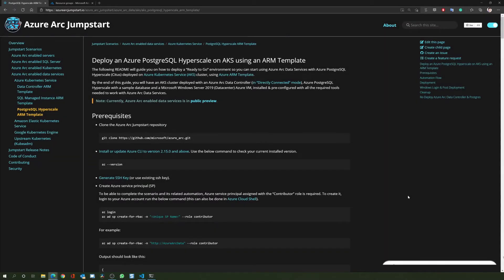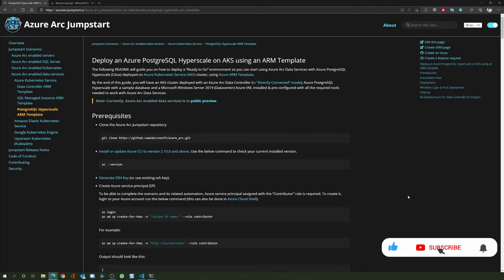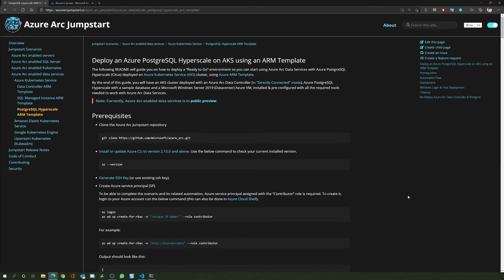This demo will cover the automated process of deploying the PostgreSQL Hyperscale Server Group on an AKS cluster as described in the Jumpstart scenario. By the end of this demo we will have an Azure Arc data services environment with PostgreSQL, as well as an Azure VM that will include all the required client tools to manage the environment.